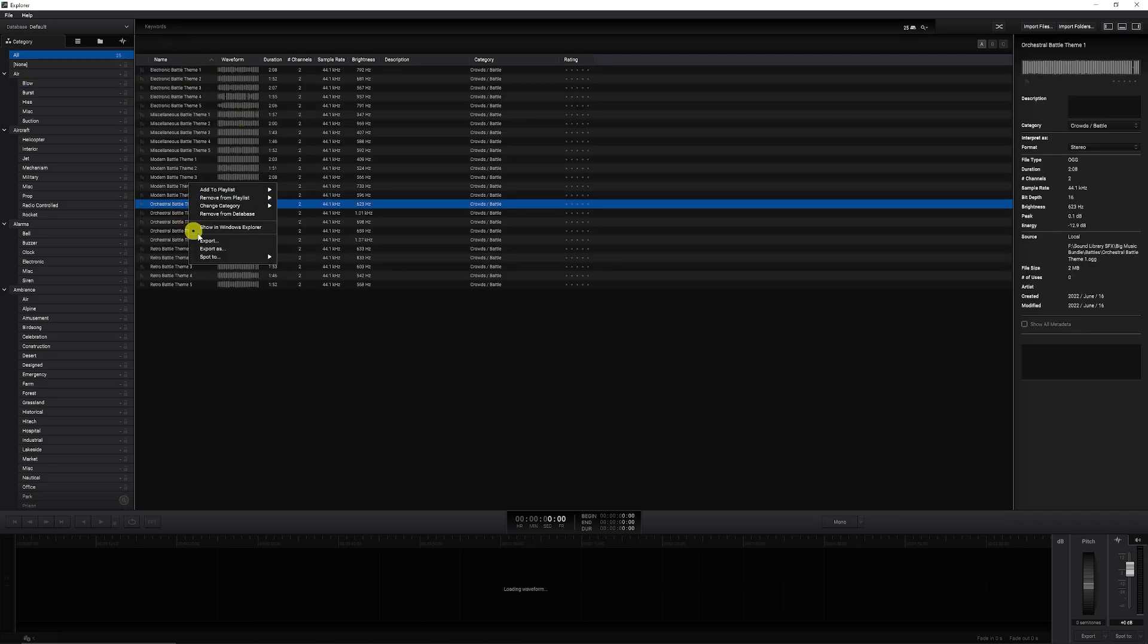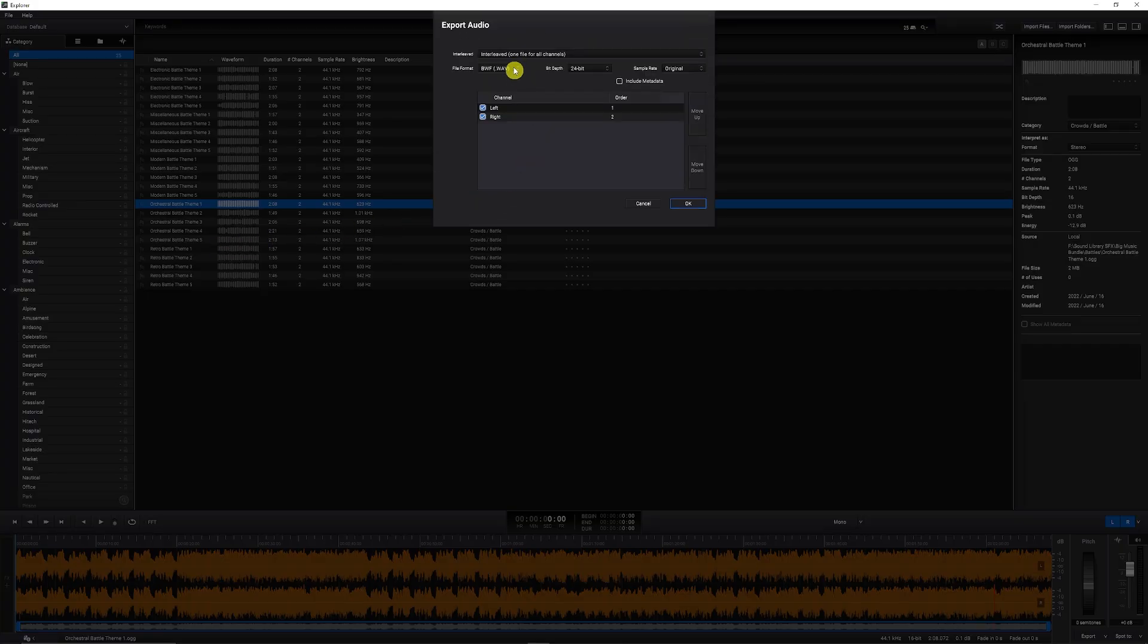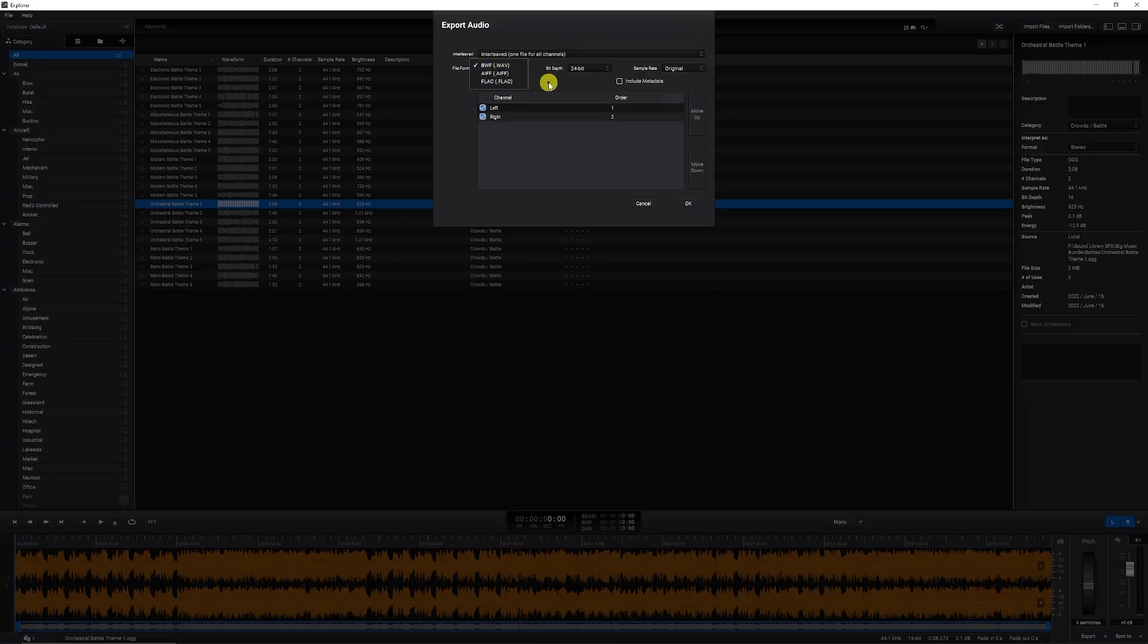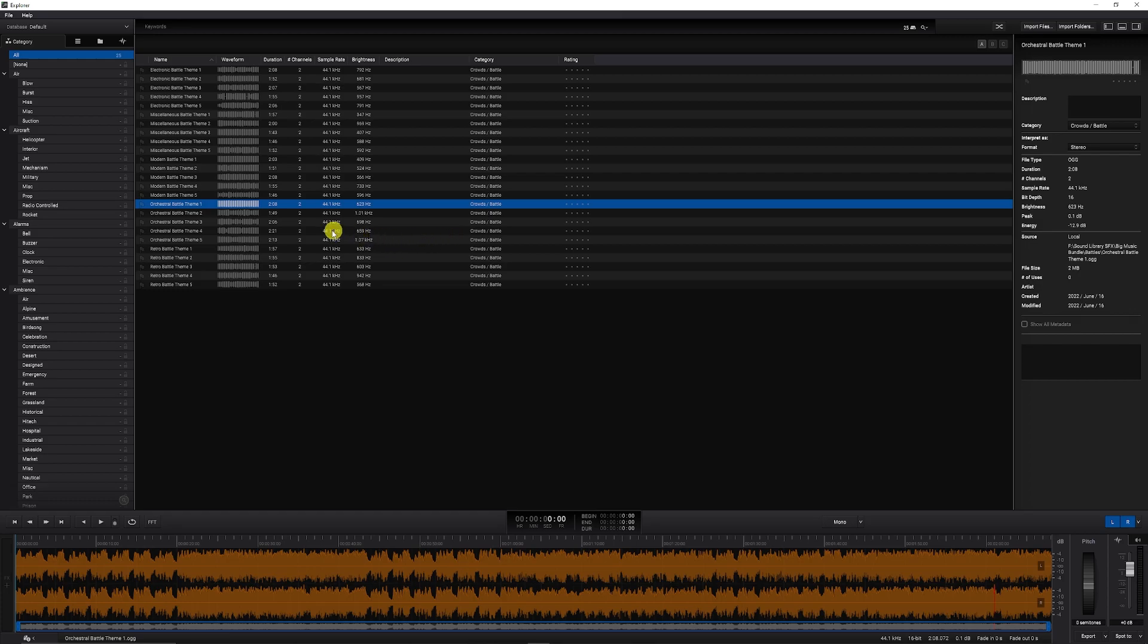If you do need to do any exporting, you can choose to right click any of the audio clips, say export as, and you can export as three different file formats, WAV and FLAC at different bit depths if you really want. And you can export that into a place where you specify.